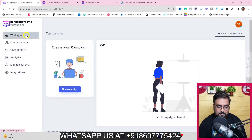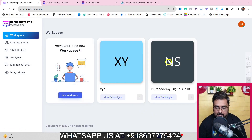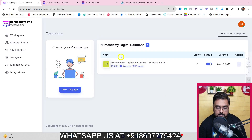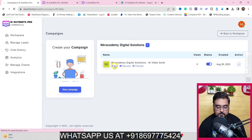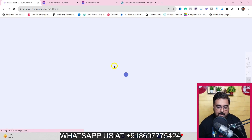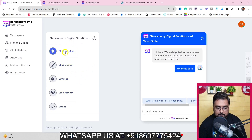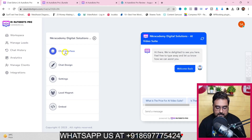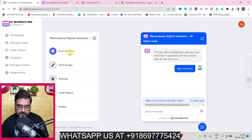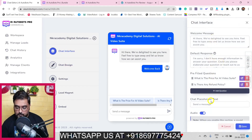Let's go back to the workspaces - I've already created the NK Academy Digital Solutions workspace. If I click on view campaigns, you can see I've already created a campaign. If we click on edit, I'll show you exactly how I set up this campaign. The first thing you need to do is set up the chat interface.